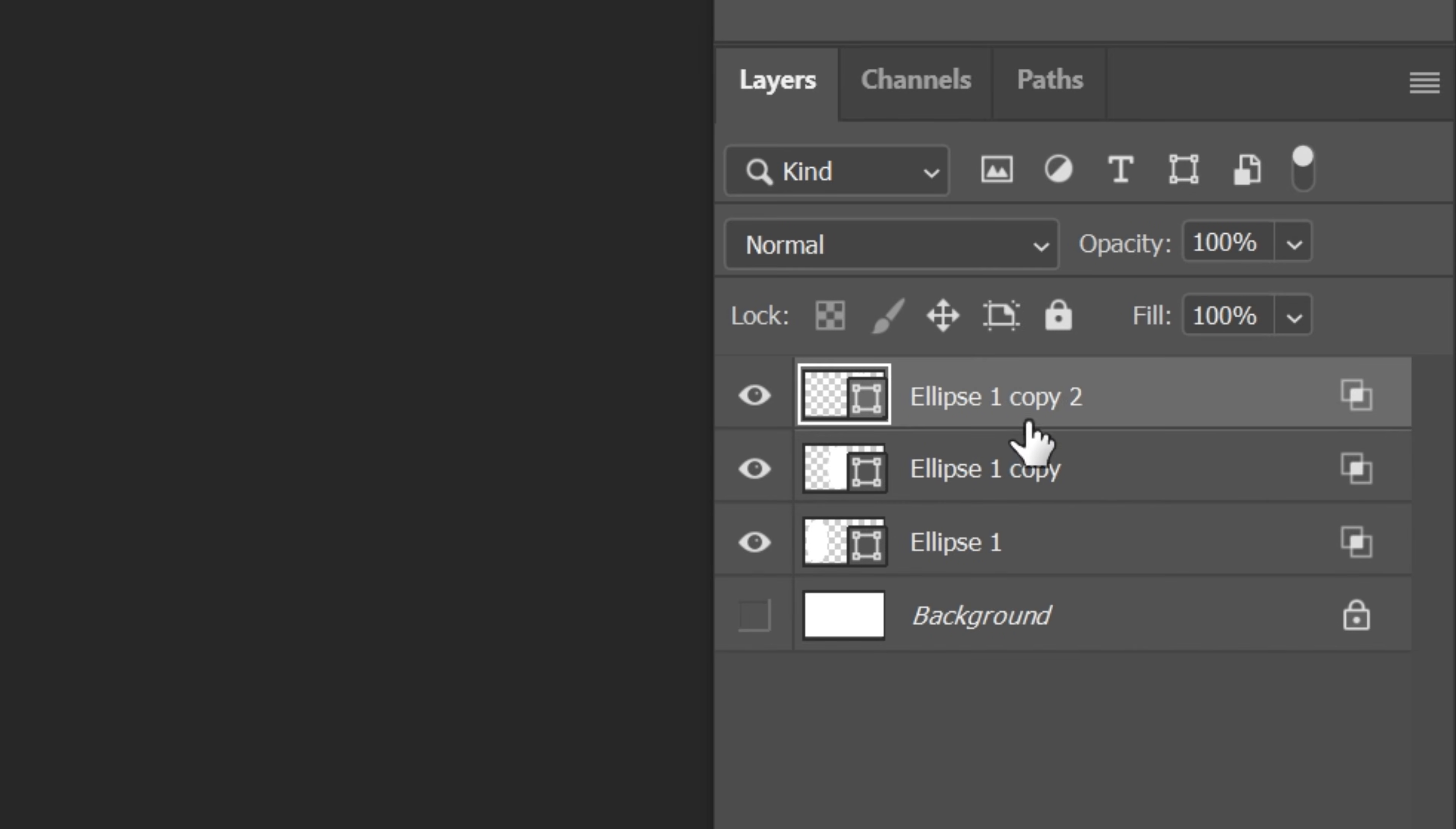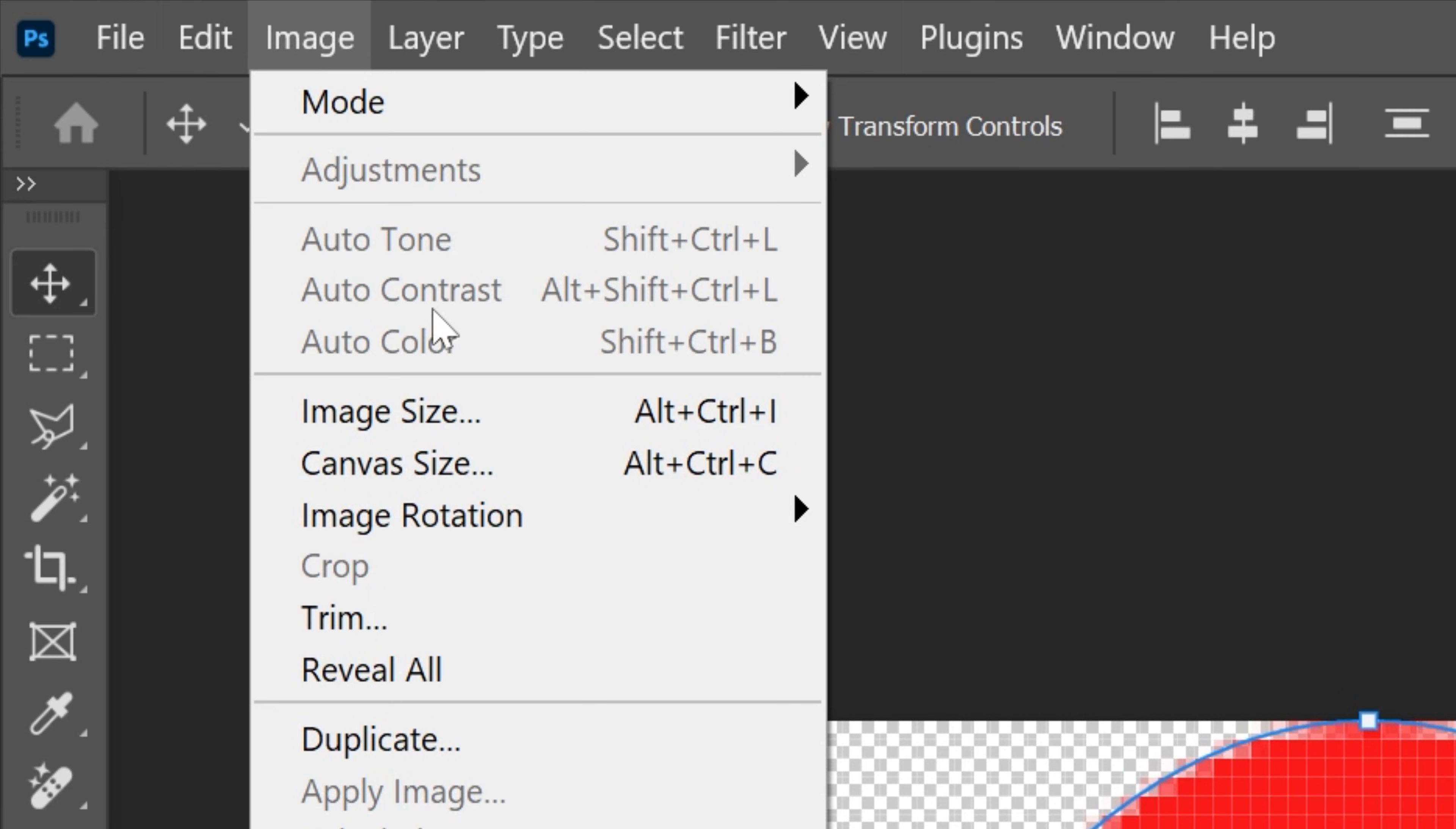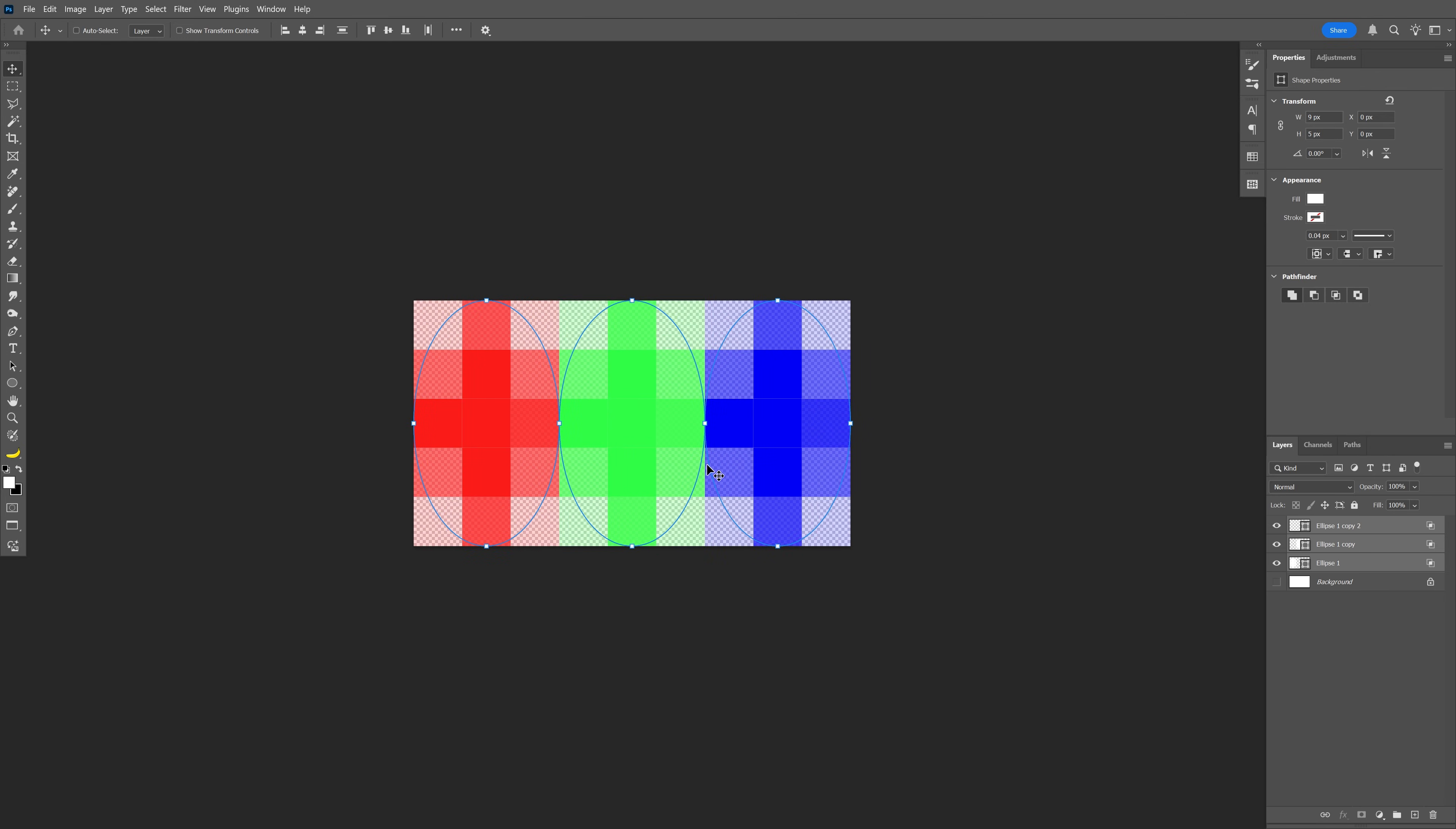From here I'm gonna press and hold shift, select all the ellipse layers and press ctrl T and stretch it out. I'm gonna go to image size, decrease it to 9, click OK. Zoom in. So it should look something like this.